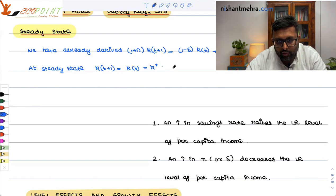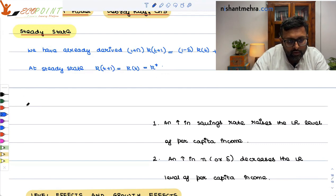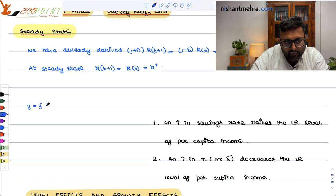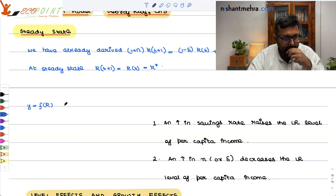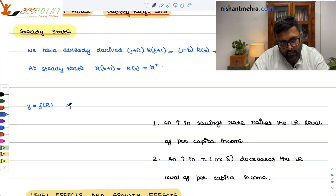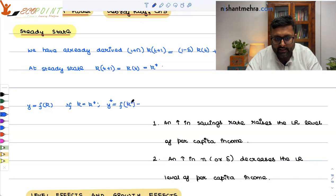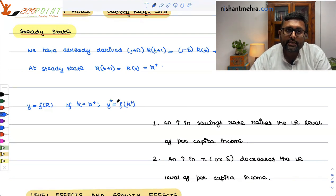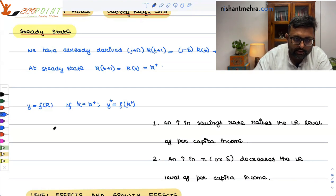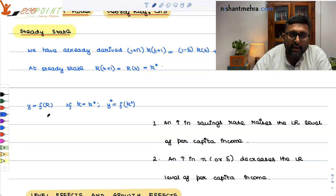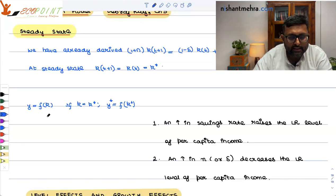You also know that small y is equal to F of small K. So if K is equal to K*, then Y* is equal to F(K*), which is also going to be constant. So small y* is also going to be constant. What is small y*? Output-labor ratio. Wherever K appears, substitute K*; wherever small y appears, substitute y*.